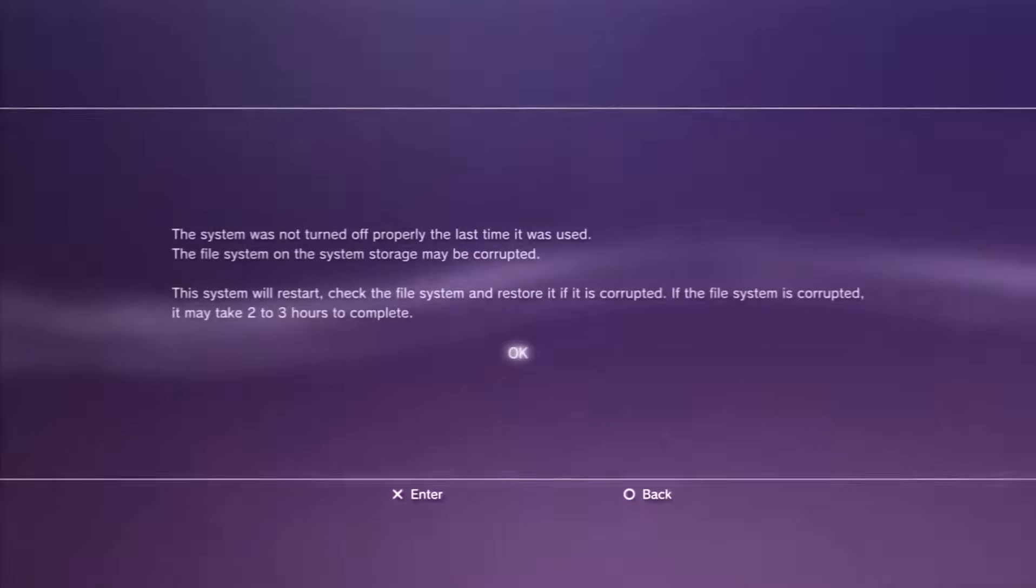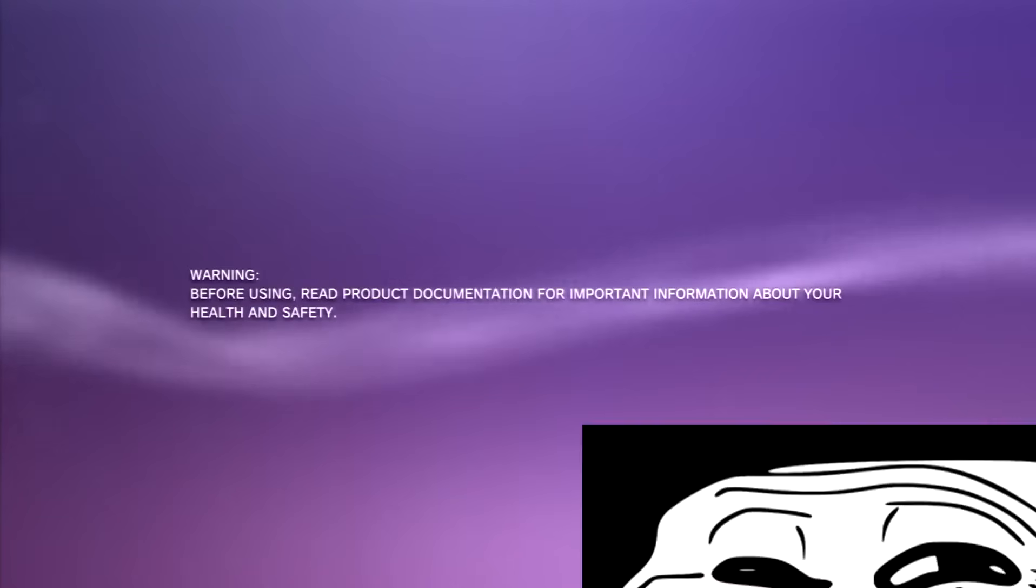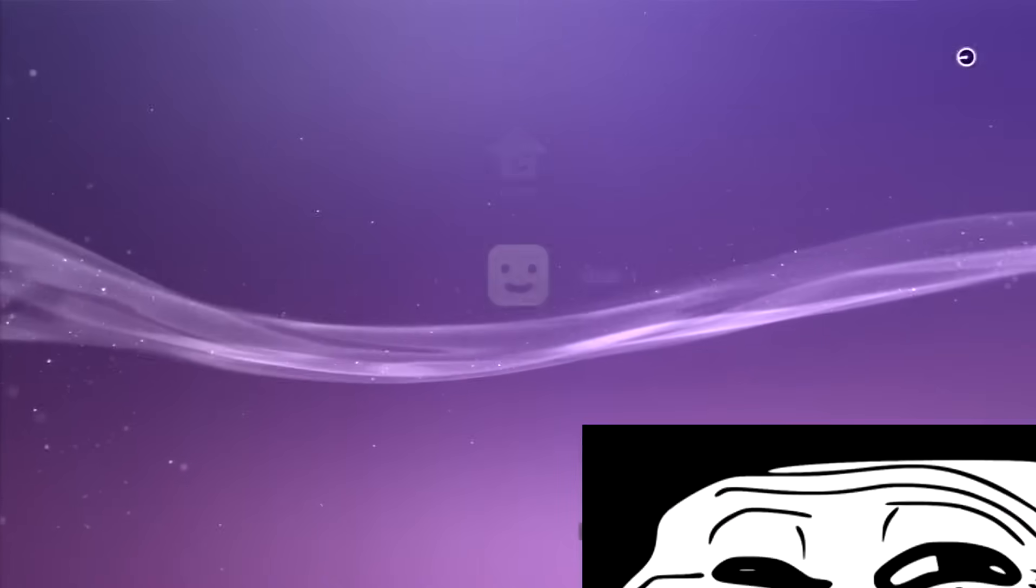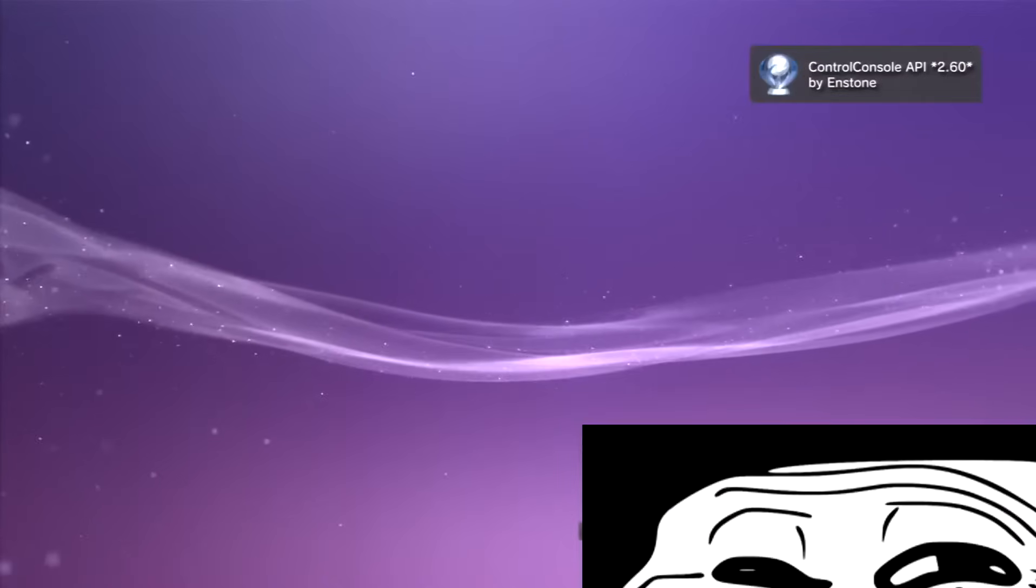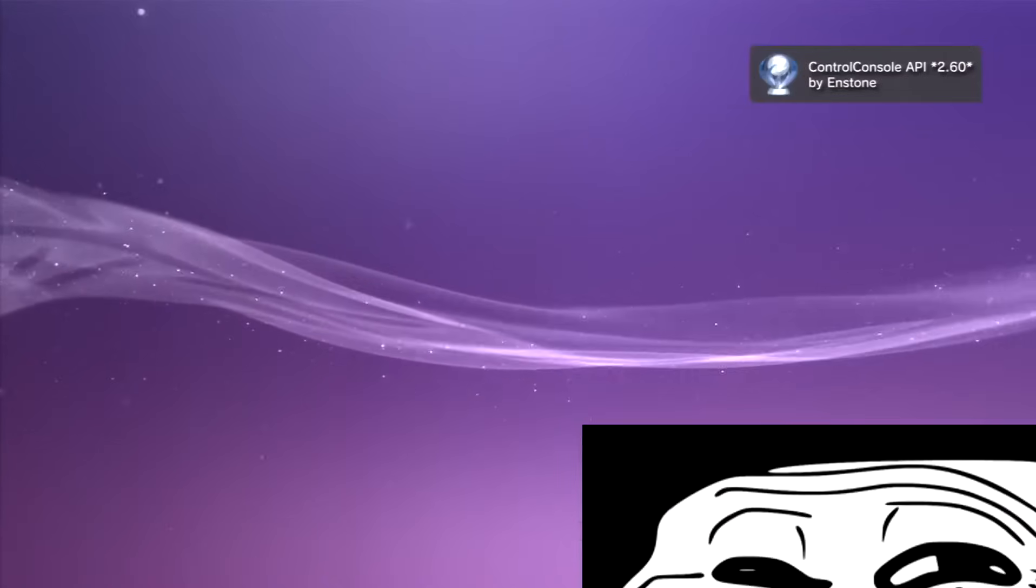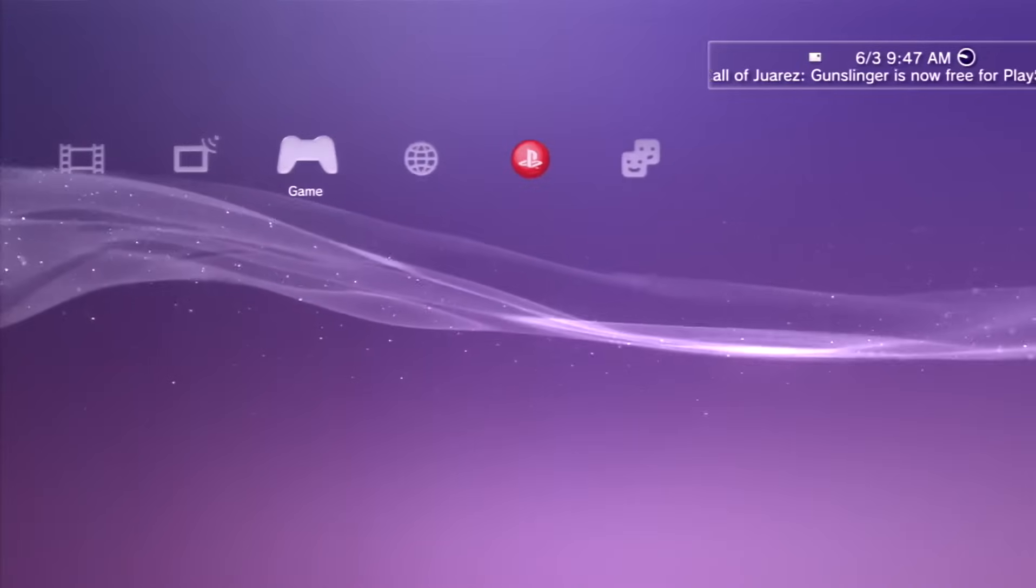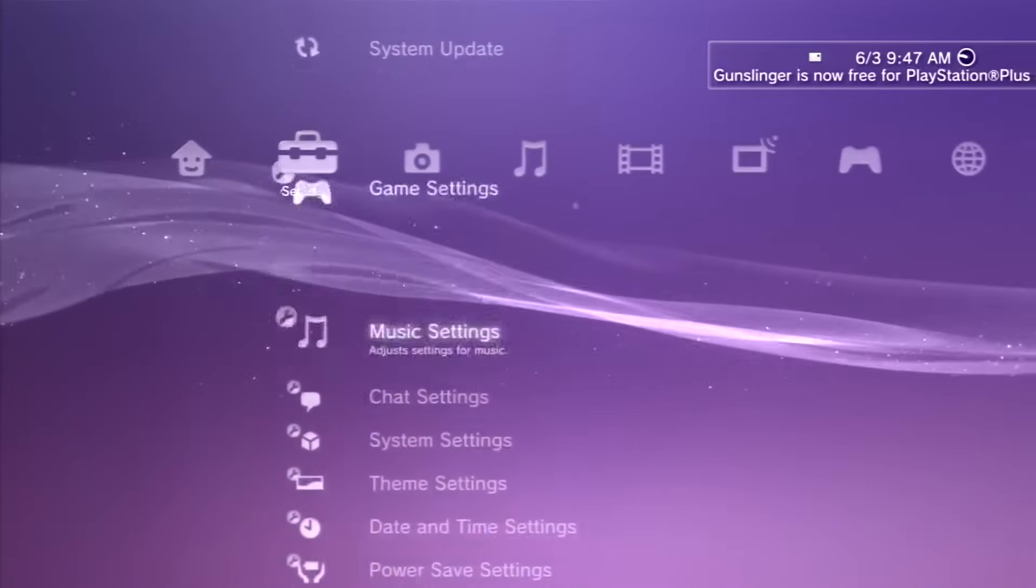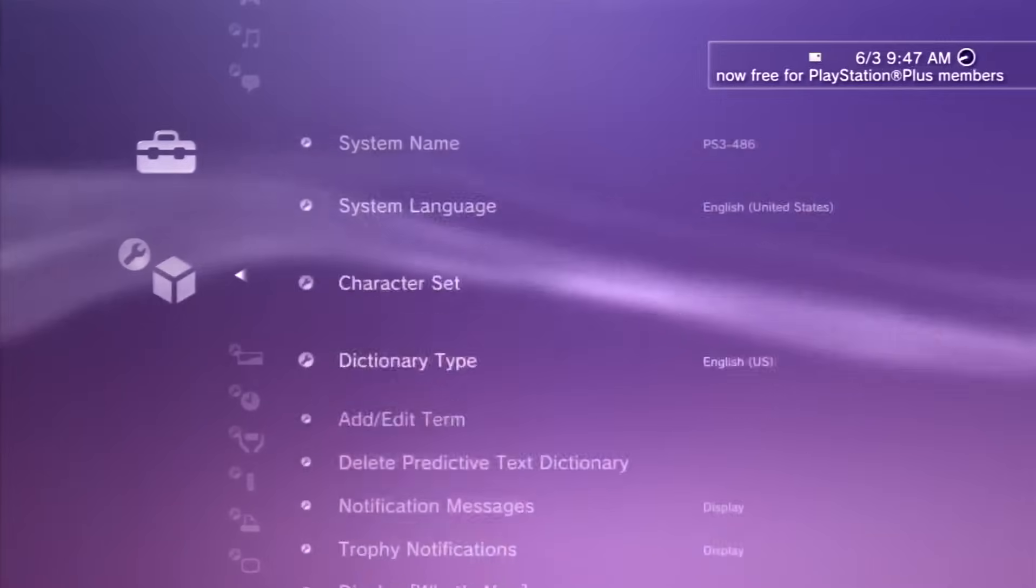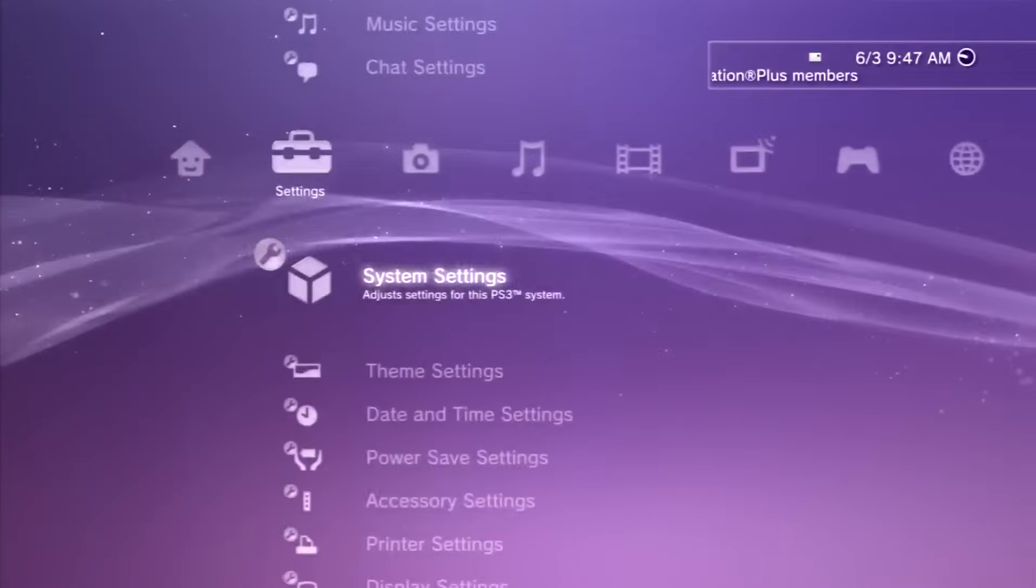You guys can see my PS3 just rebooted, now I should be able to sign in just fine on 4.75 DEX. All your homebrew and stuff is still going to work even though we're spoofing a different firmware. And if I head over to my system settings and go to my system information, you guys can see it's at 4.75.